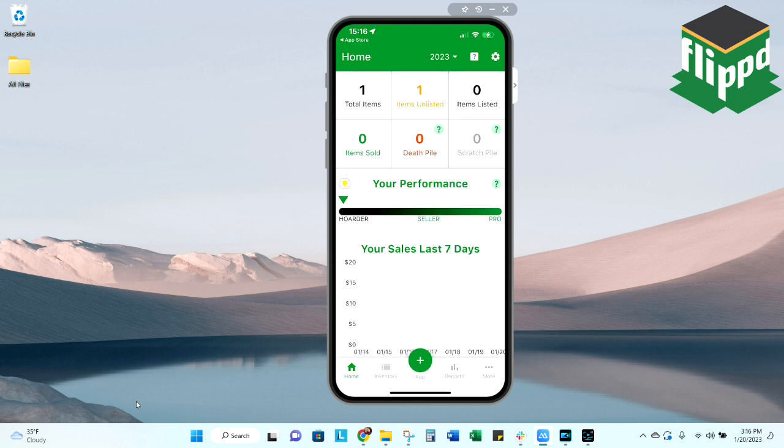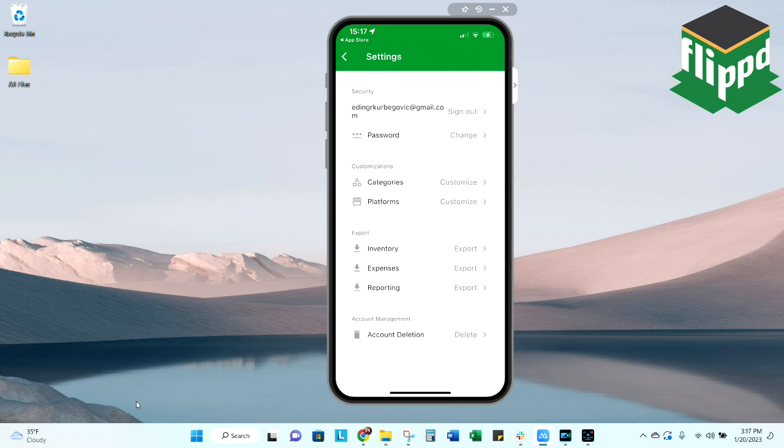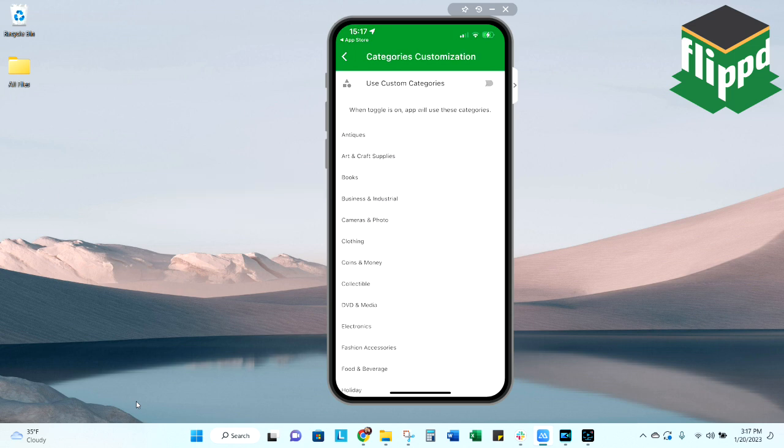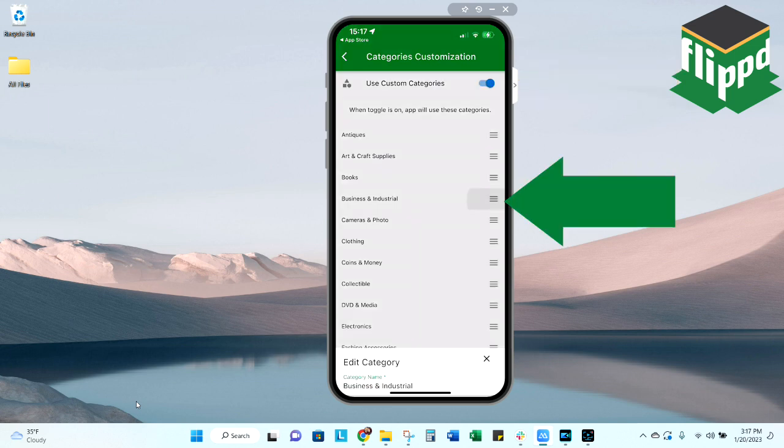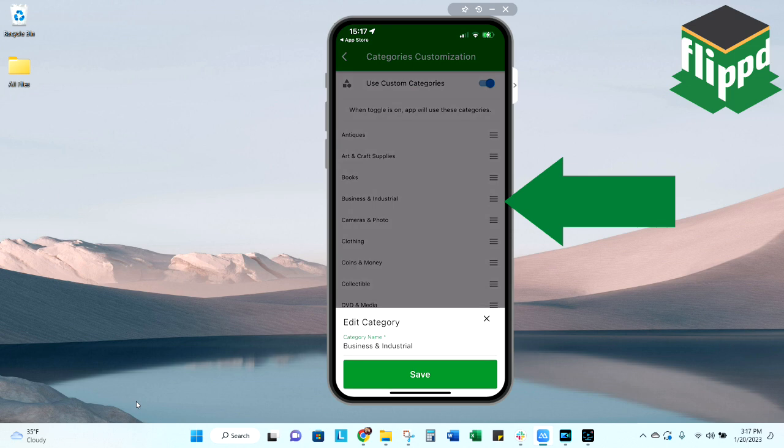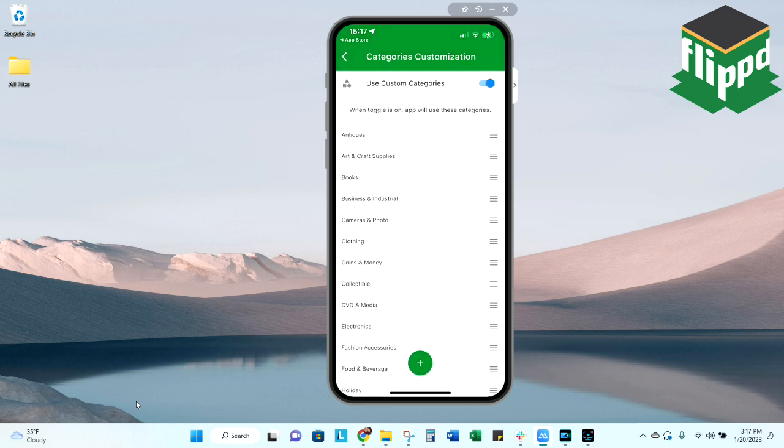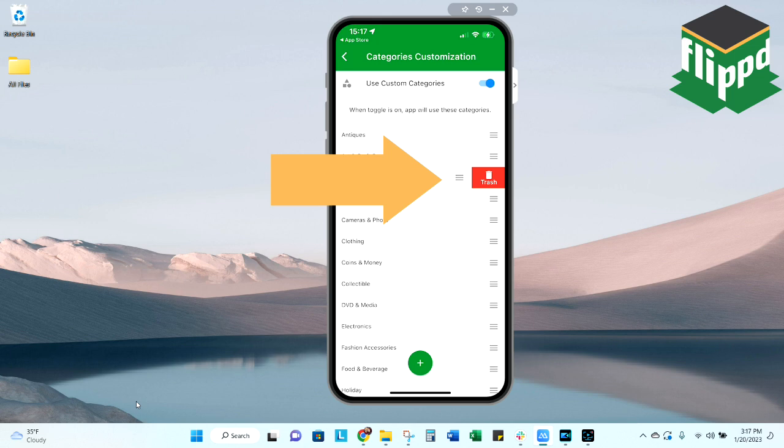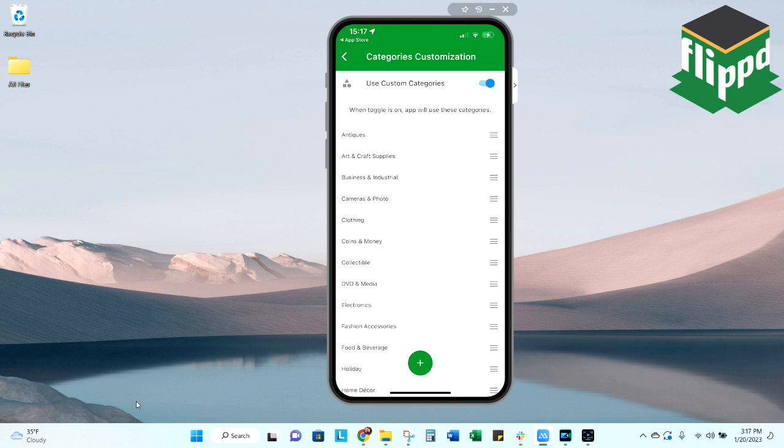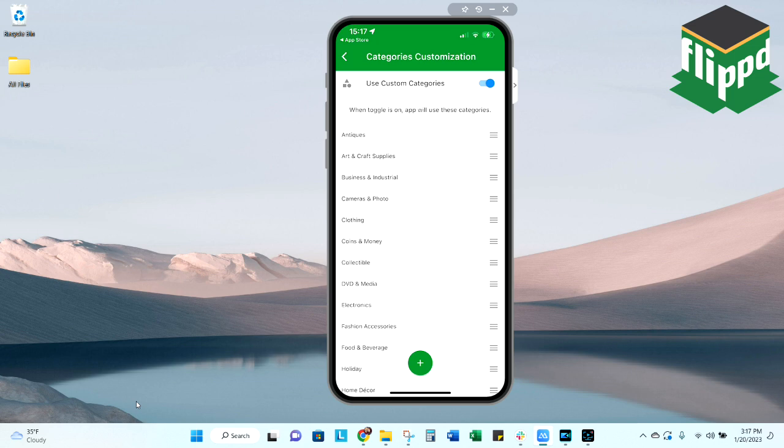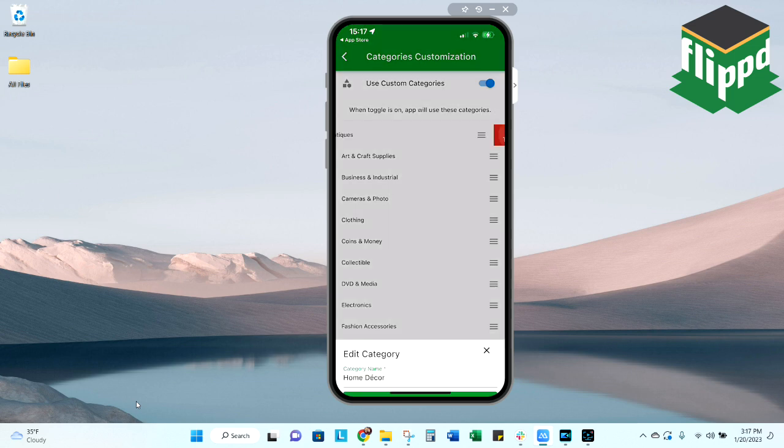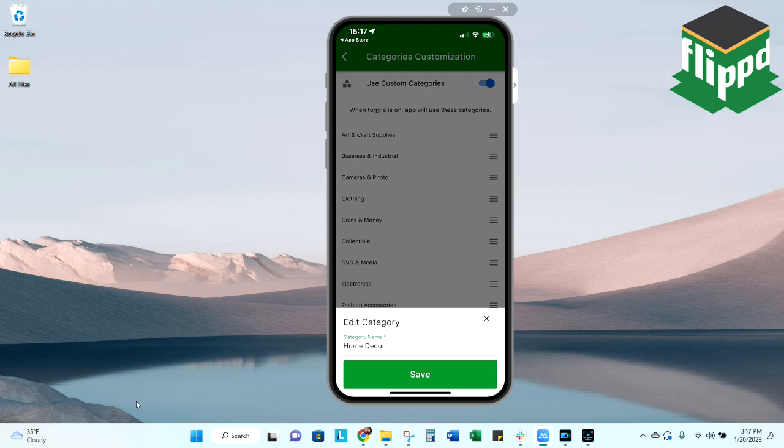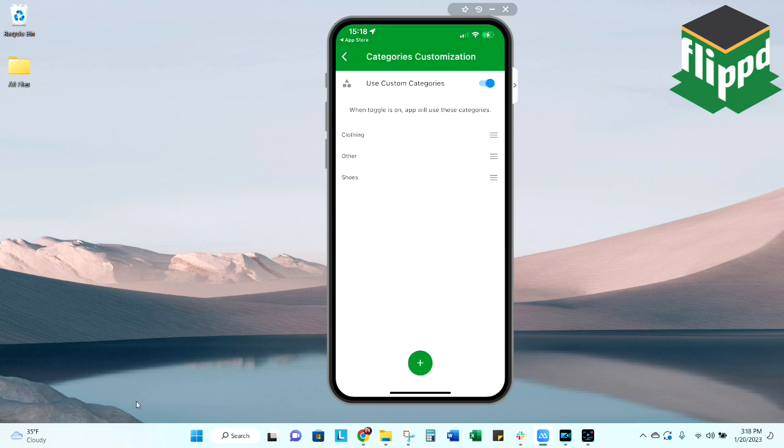Now before we go any further, let's go ahead and customize some of our categories. To do that, I will hit my settings button, the wheel in the top right corner, and you'll see the second part down, you have some areas that you can customize. I clicked categories, and if you'd like to customize this, you just toggle that over until it turns blue. And those bars on the right, if you click them, you can change them, you can rename them, and if you swipe to the left, you can get rid of them. So if I never sell books, I can go ahead and just trash that. Now you can always get those back later as well by taking off the custom categories. I'm going to go ahead and clean this up because we are a very simple store. We don't sell antiques or any of these things.